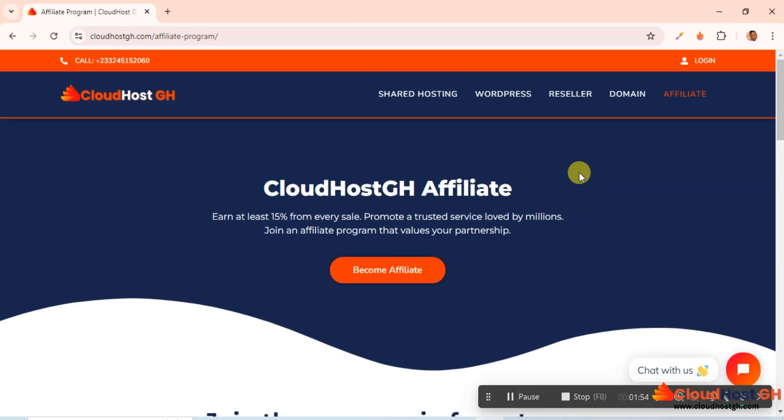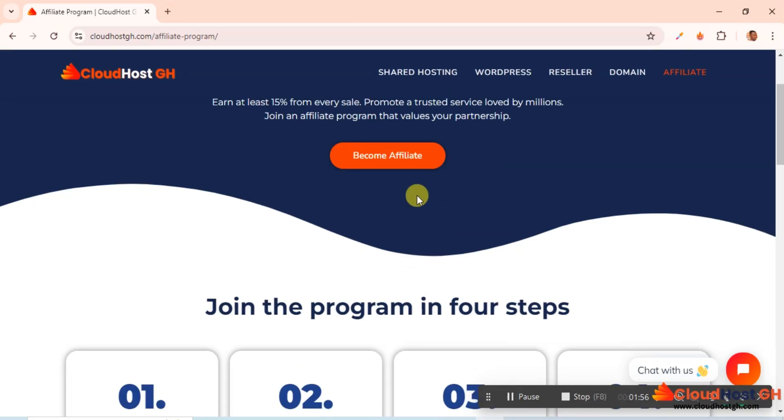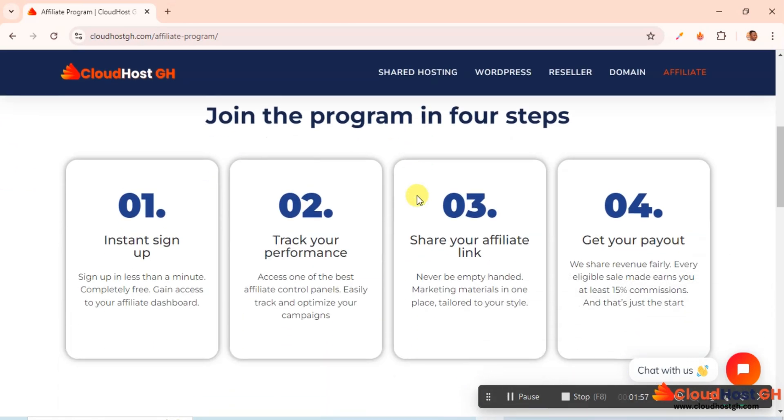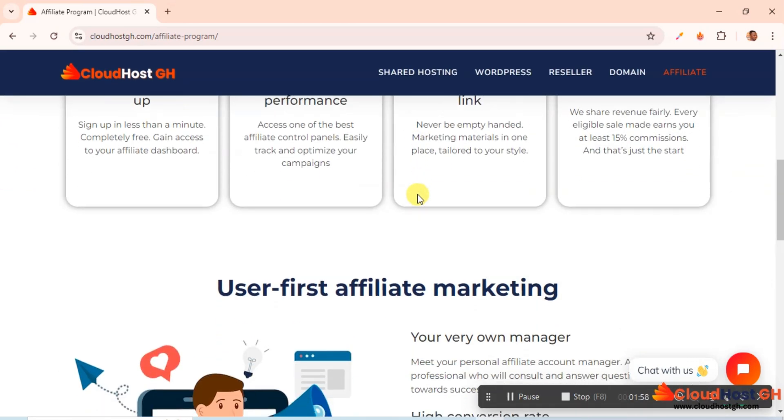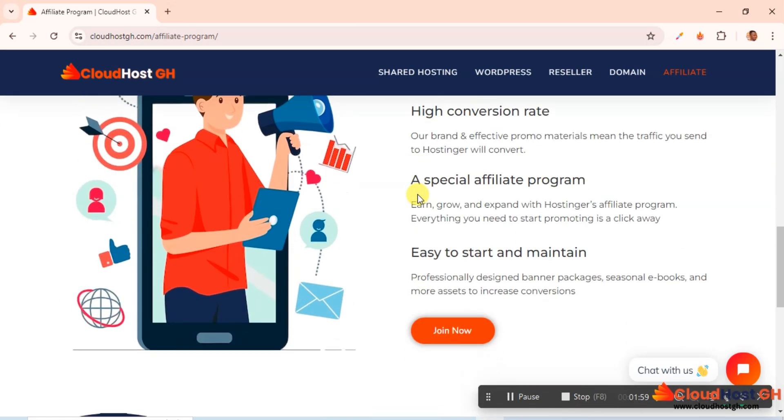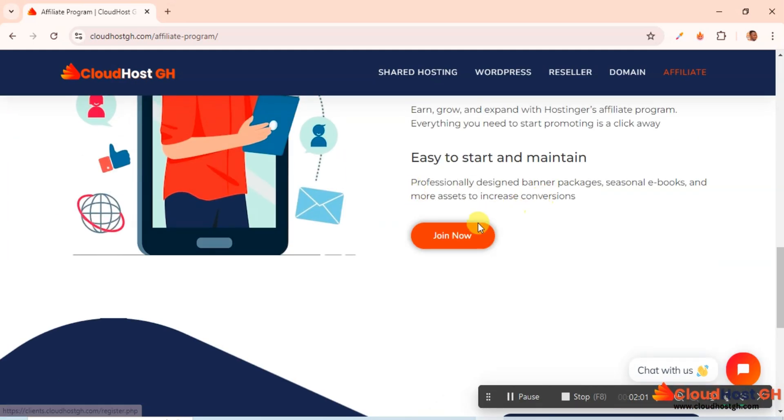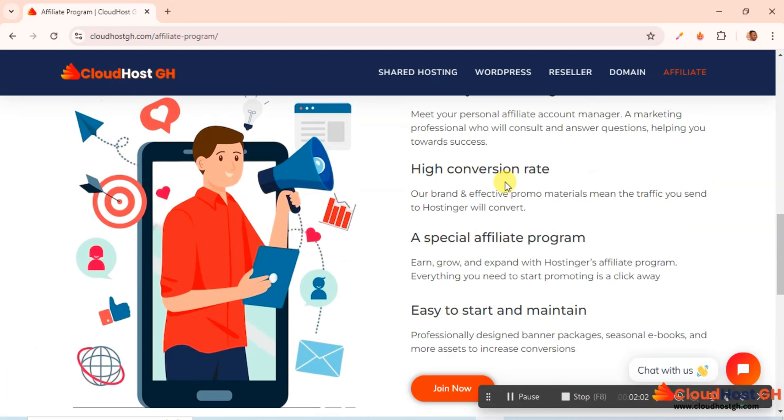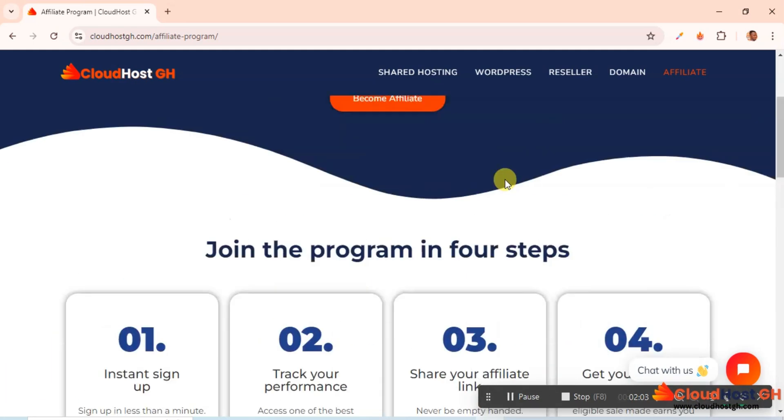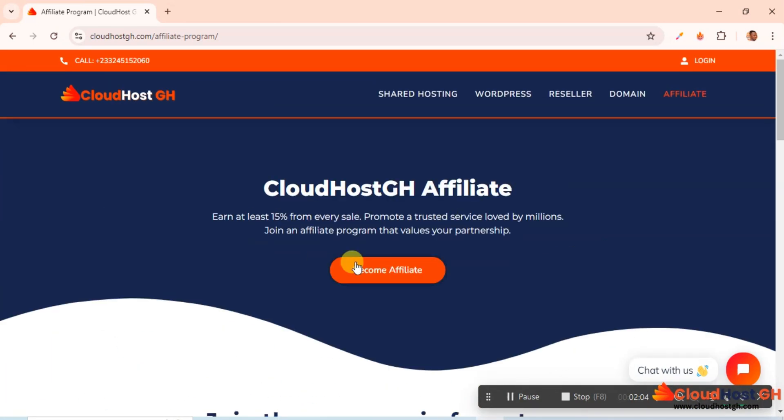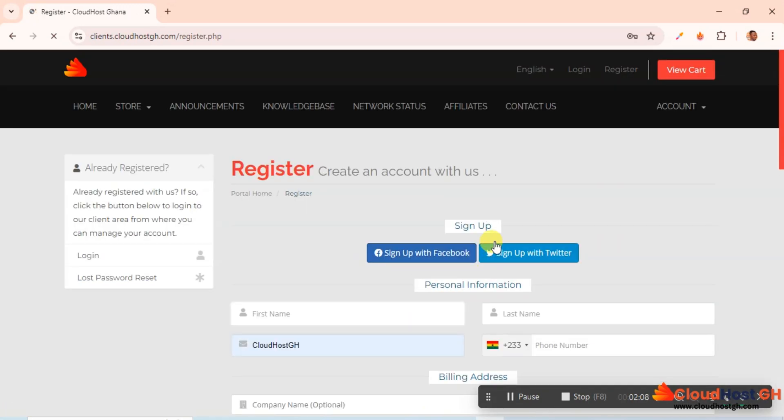When you come here, you'll be able to learn more about the affiliate program. Everything is here. You can just click Join Now to join. So I can click here Become an Affiliate or Join Now.